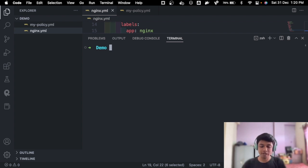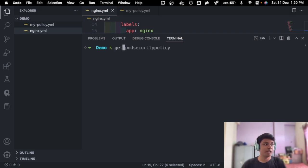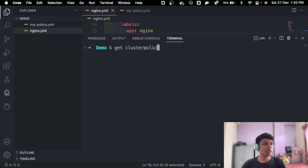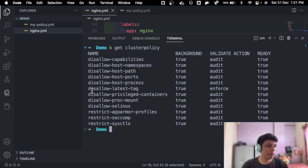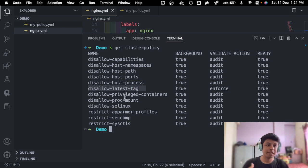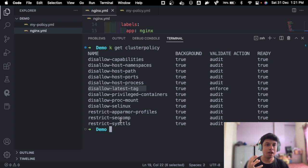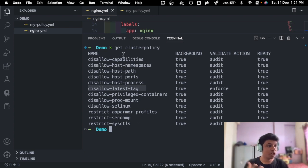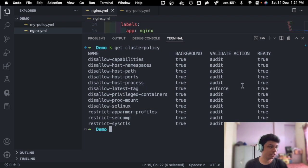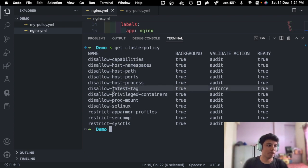Also, if you want to check what all policies have been added to your Kubernetes cluster, you can check that using the command kubectl get cluster policy. And now you can see the enforced one, which is disallow latest tag, what all or this gets added by default, so you don't actually add misconfigurations to your Kubernetes cluster. So they are already there. And this is the one which we add, which is enforced, because audit is by default.